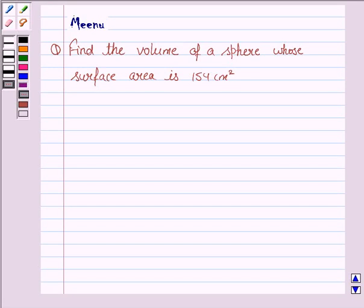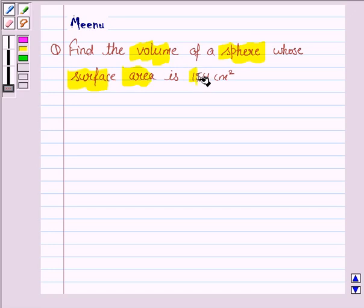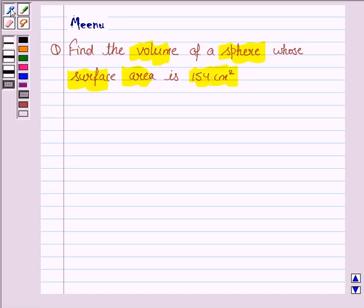Hello and welcome to the session. Let us discuss the following question: find the volume of a sphere whose surface area is 154 cm².